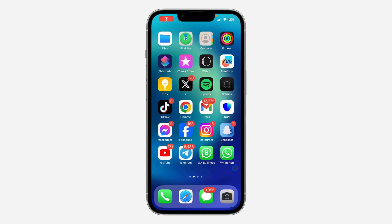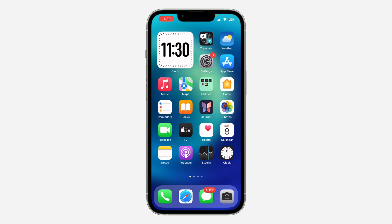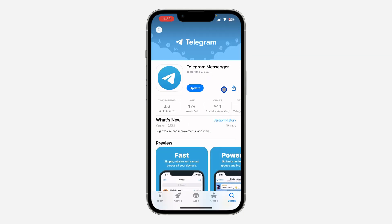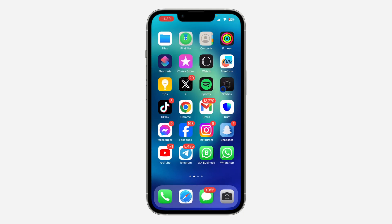Hey guys, so in today's video I'm going to show you how to add an animated effect to a message on Telegram. With the new update of Telegram, they have added a new option which allows you to add effects to your messages. The first thing is to head over to your App Store or Play Store and update Telegram to the latest version.